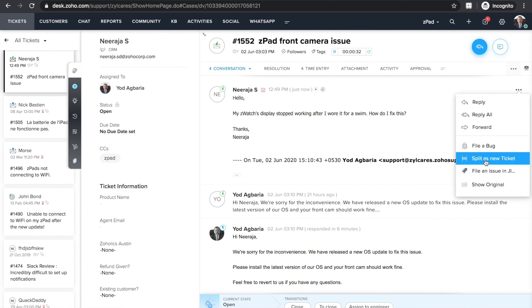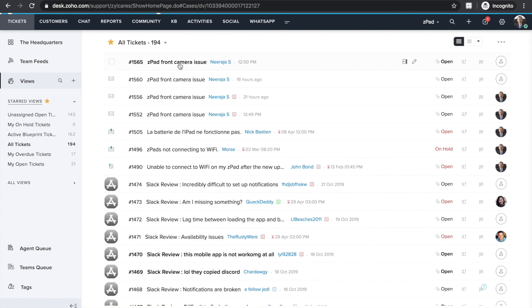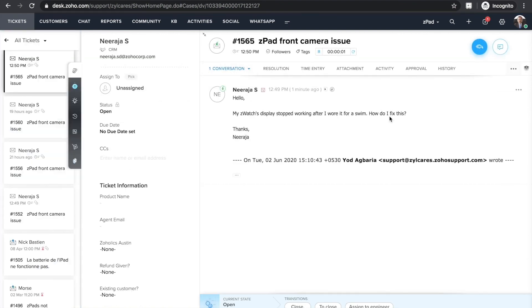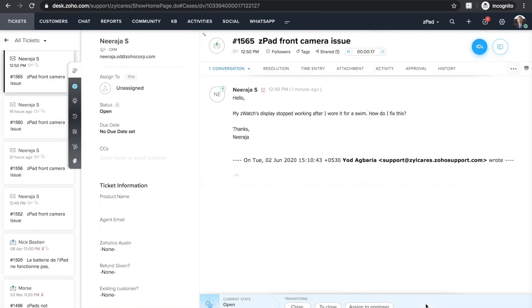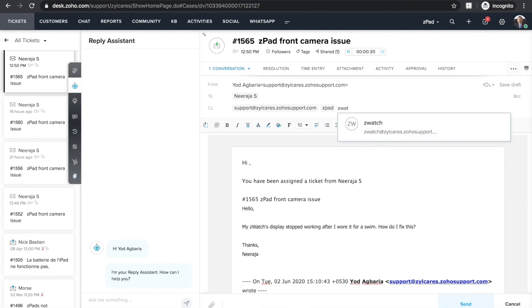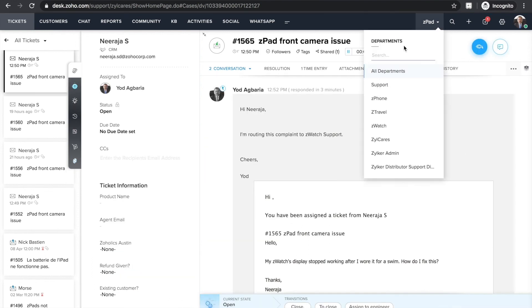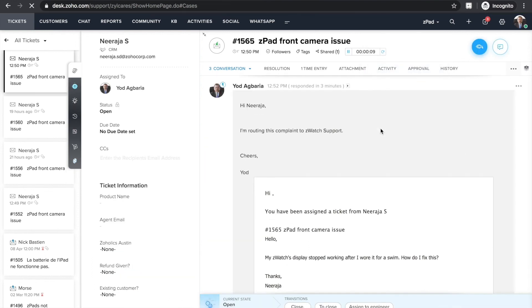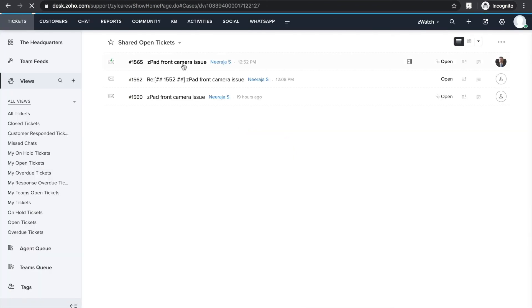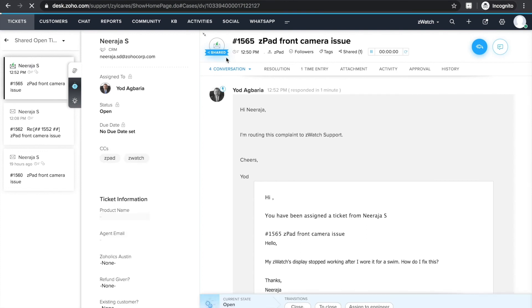First, I'm going to split this conversation. Go back to the tickets view and find the new ticket. Share the ticket with Z-Watch department. Reply to the ticket CCing Z-Watch support and let everyone know that you're sharing it with another department. Now, let's switch over to Z-Watch department to see if we have received this ticket. There it is. You can find the ticket shared by other departments in shared open tickets view. Now that it's shared with Z-Watch, they can take it from there and you can also keep track of progress of the ticket.